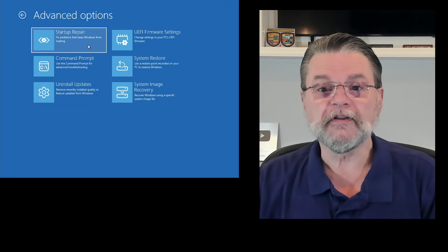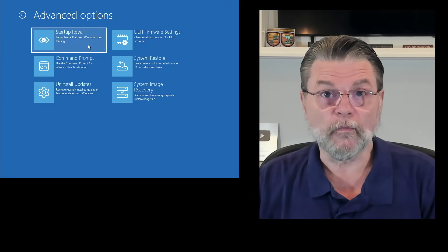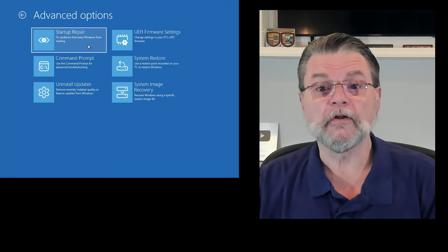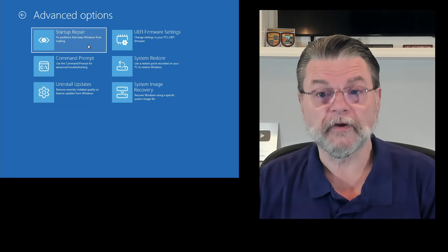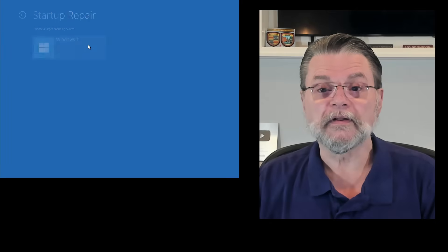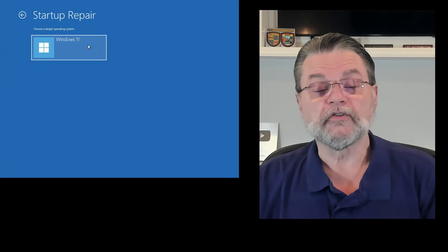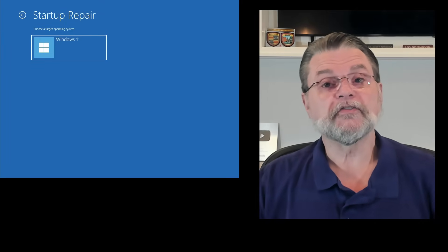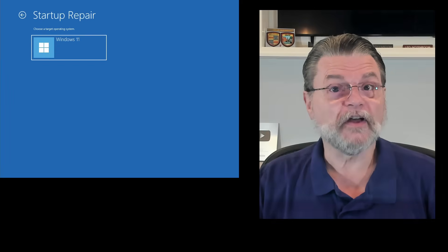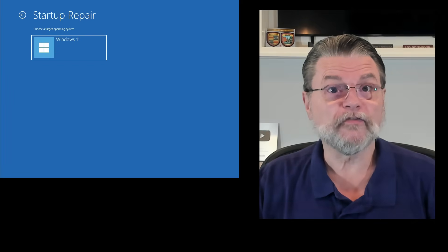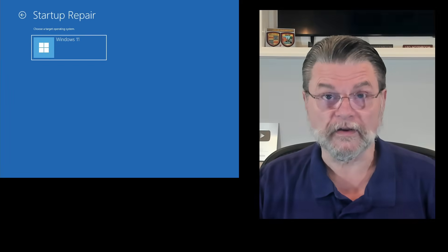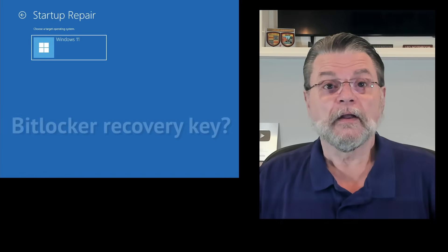In troubleshoot is exactly what we want. This is called startup repair. We'll click on that. Choose a target operating system. Most of the time, you will have only one.